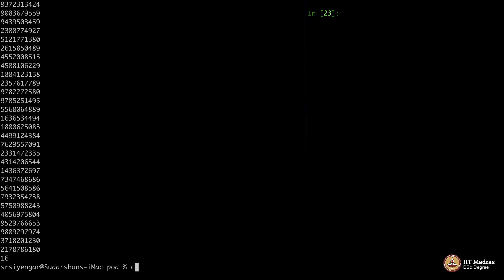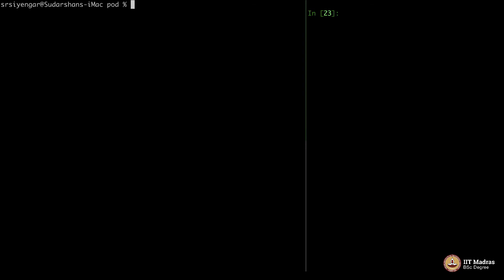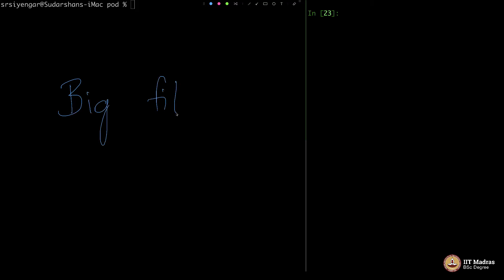What do I mean by this little illustration? By this I mean, irrespective of how big the file is — take a big file, it may not open, but you can go line by line through the file. It might take a long time to finish, but it will never get hung.